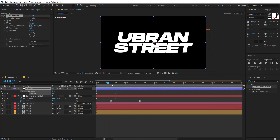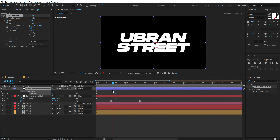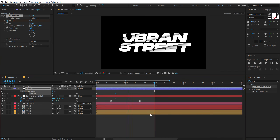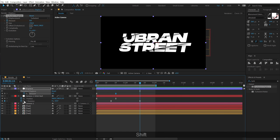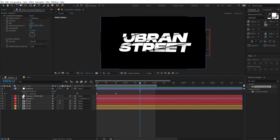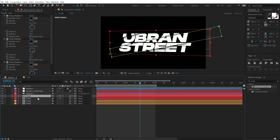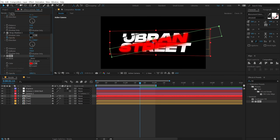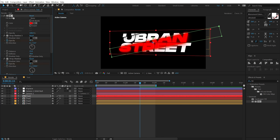Let's preview this — it's looking pretty damn cool. There are also things you can do to add color. Select a slice layer, go into Effects & Presets, type 'fill', double-click to apply, and place it at the very top of the effects stack — make sure all drop shadows are below the fill effect.